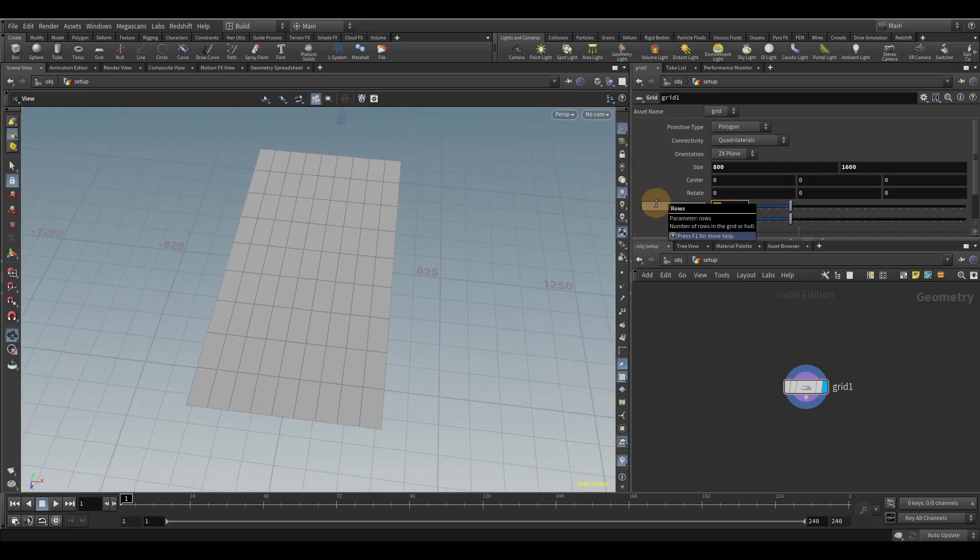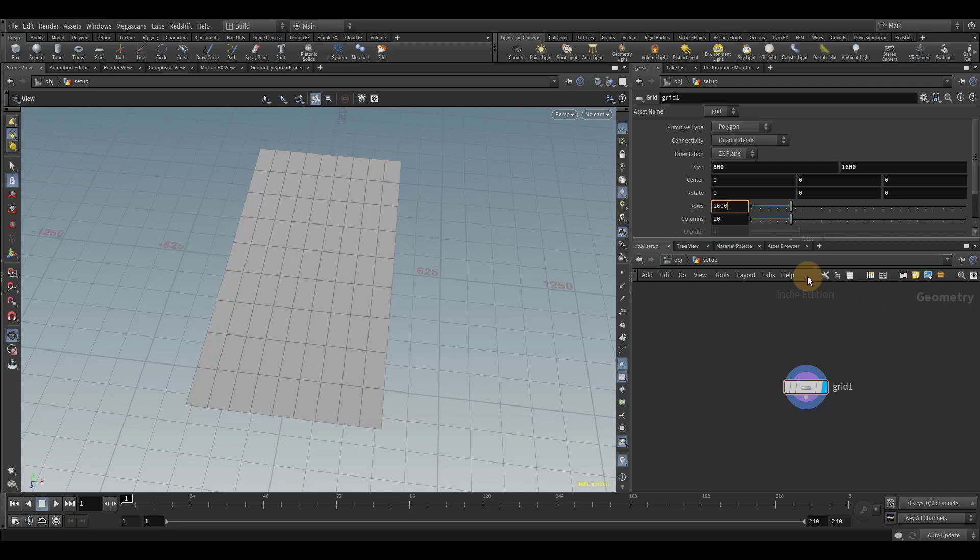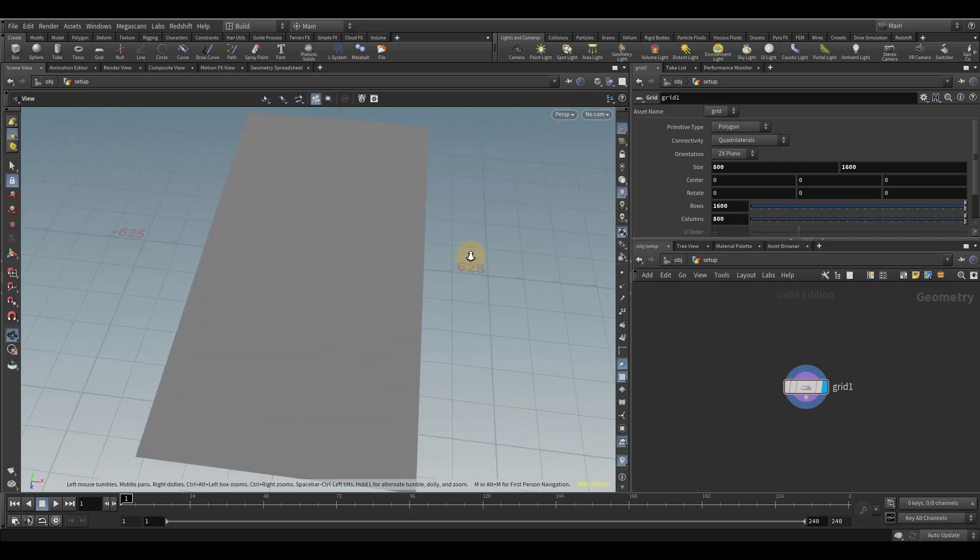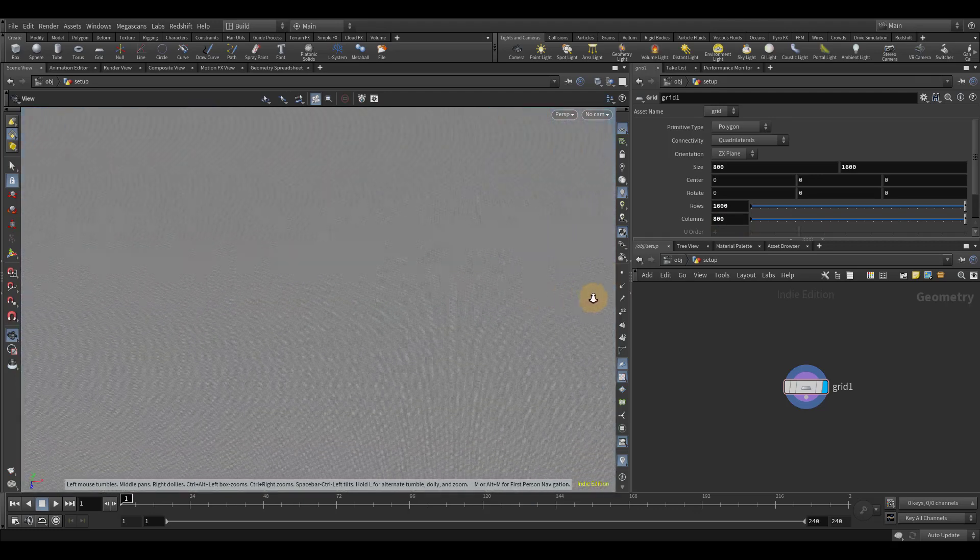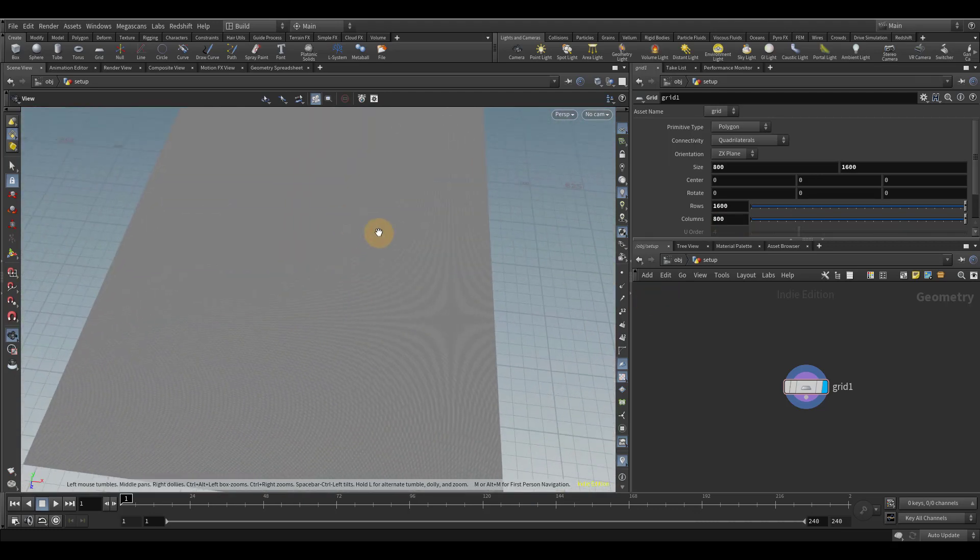And that's a lot nicer. But we need a little bit more resolution, so I'm going to match the size. So I'm going to go 1600 by 800. And now we have a nice big ocean surface with some decent resolution.